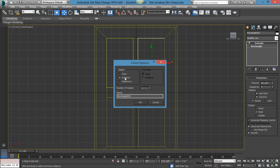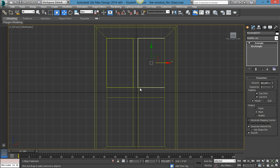You want to make an instance copy. This way you can change the material on that one and it won't change the first one. Making an instance can also save memory, which is pretty helpful for rendering.